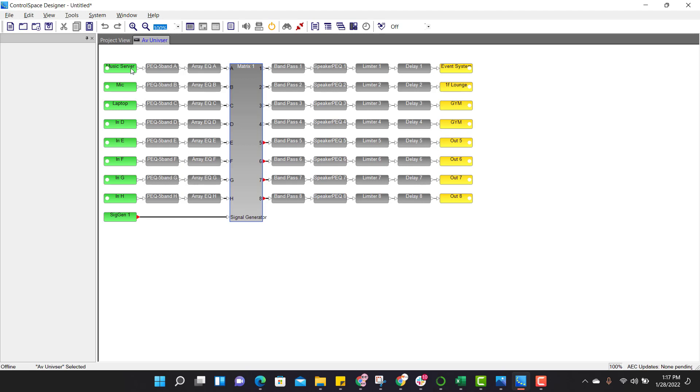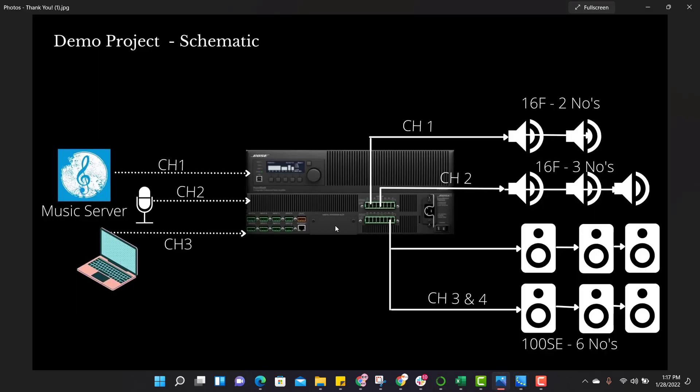Successfully input signal is routed to outputs. But if you look at the schematics, the channel 3 and 4 are bridged. The reason for bridging is each channel is capable of giving 500 watt.